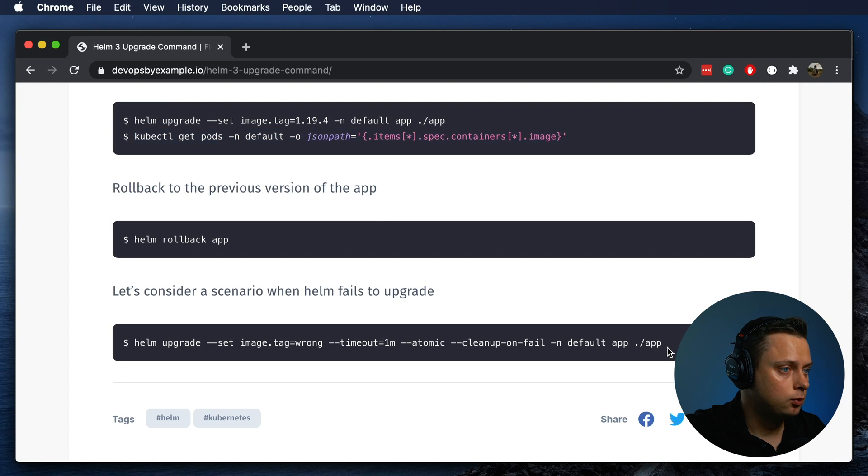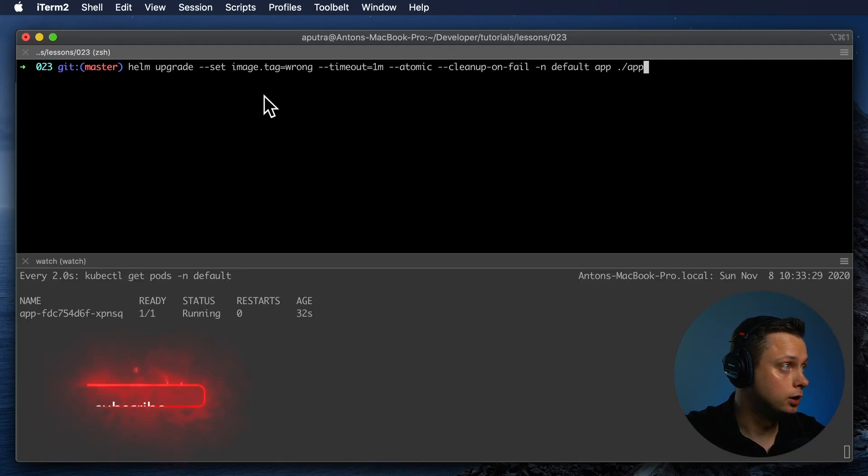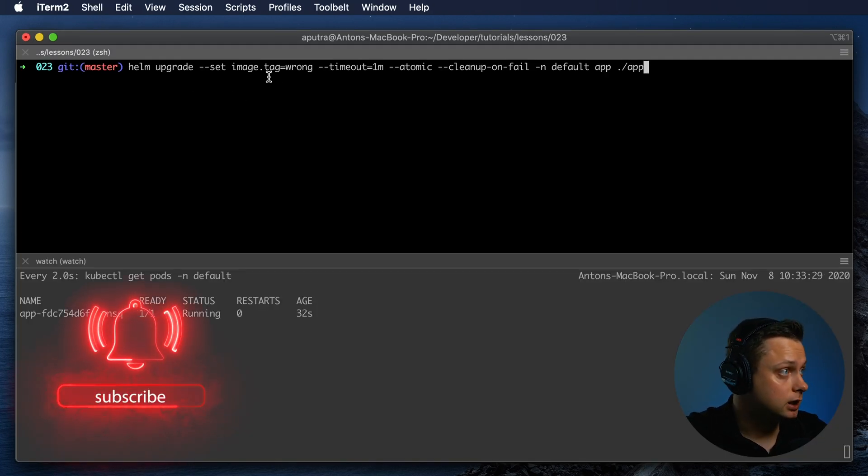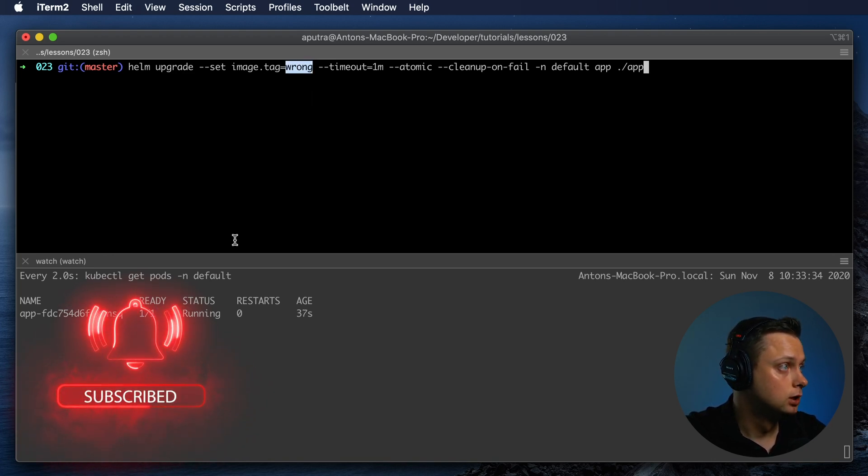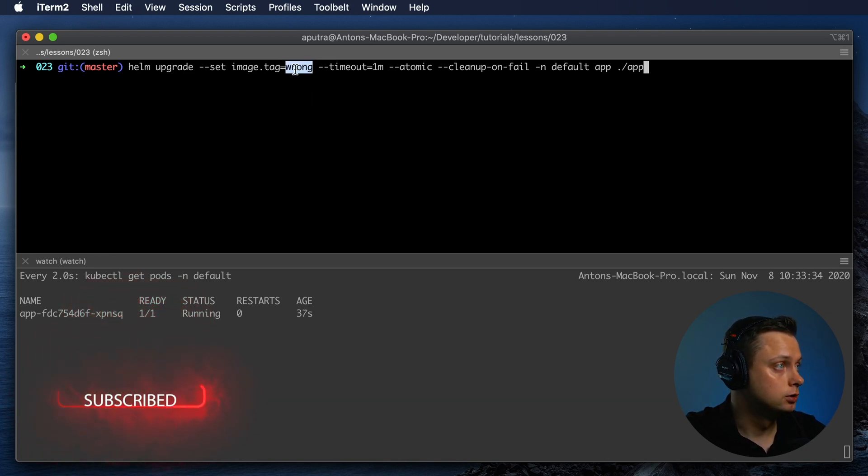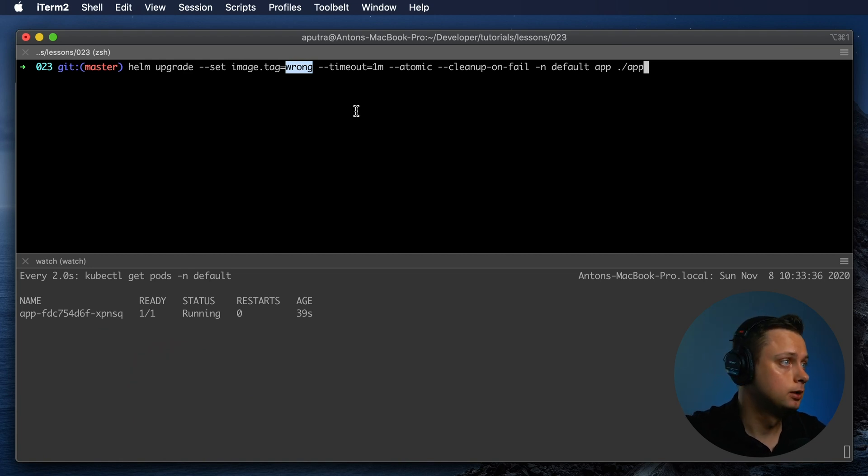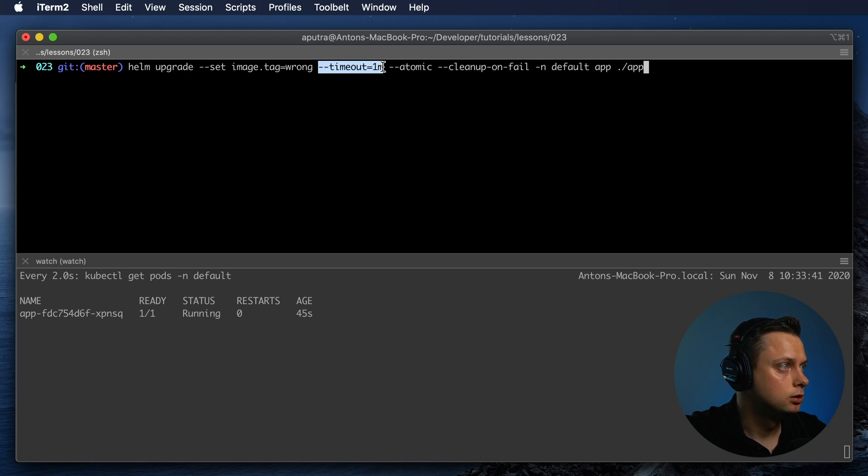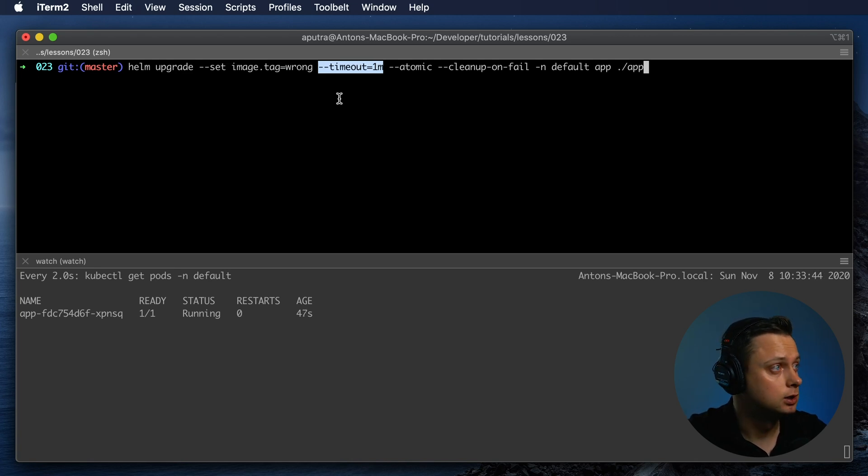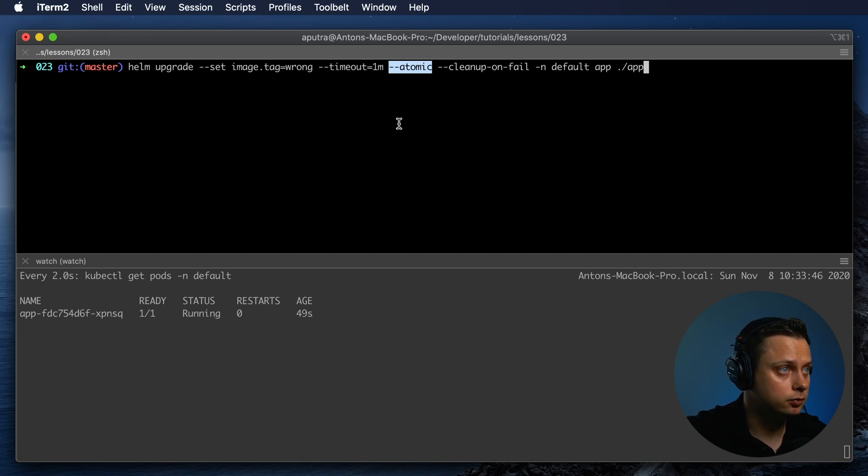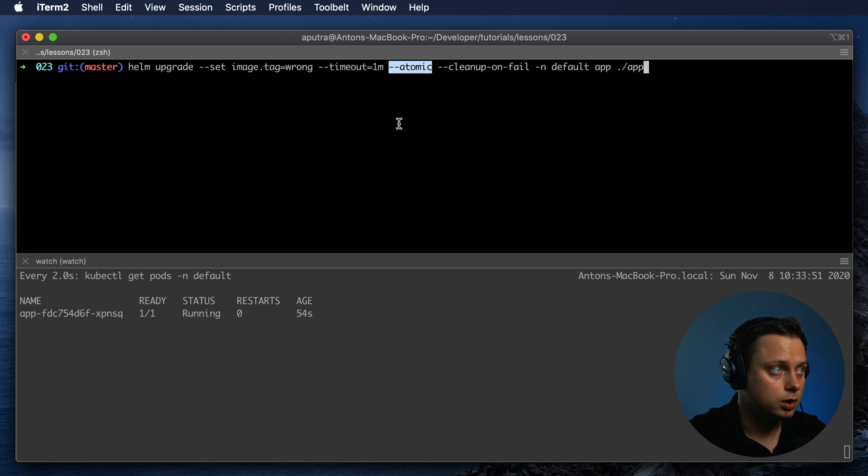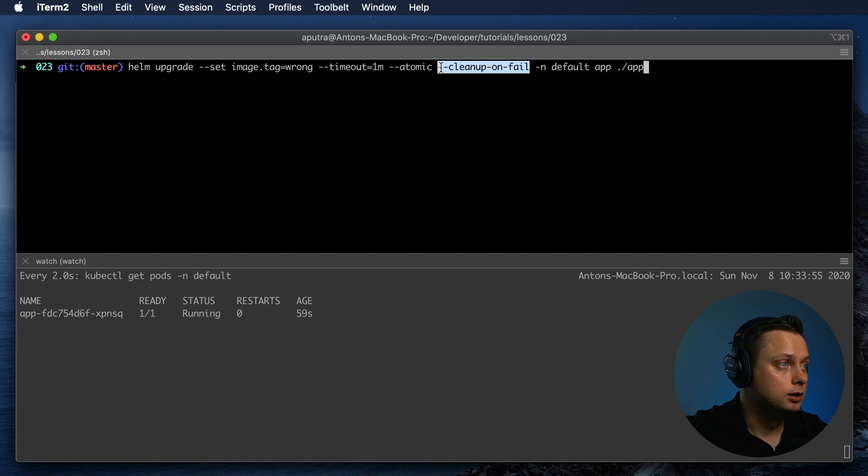I want to show you the last command, Helm upgrade set. In this case, we're going to provide the wrong version of the application. This version does not exist and Helm will fail to upgrade. The default timeout is set to five minutes, but I set it to one minute. Atomic will wait and verify that all the components are successfully deployed, and cleanup-on-fail will clean up if it fails.